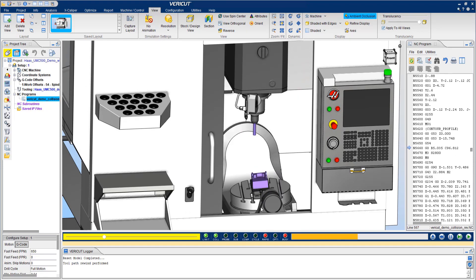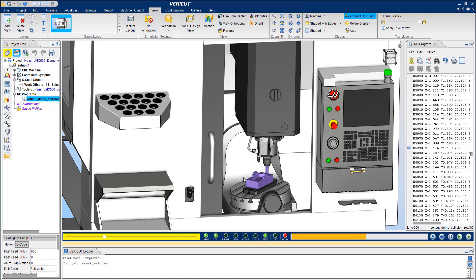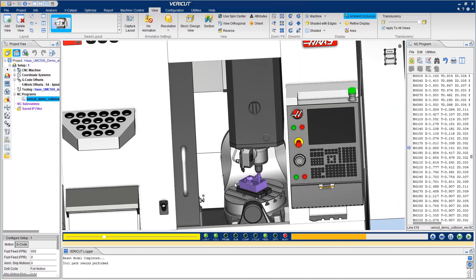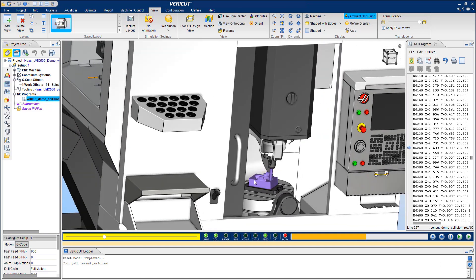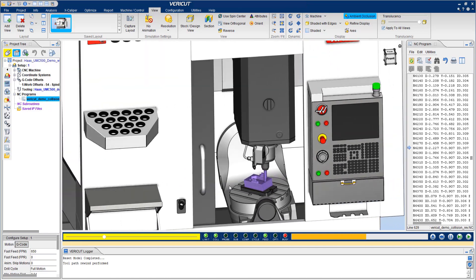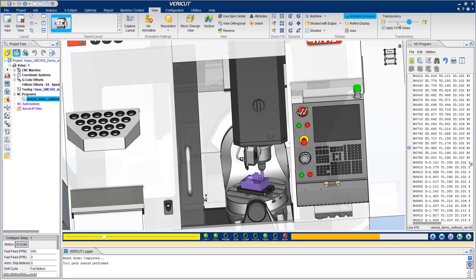During the simulation, you're able to manipulate the view to see any issues with the program.